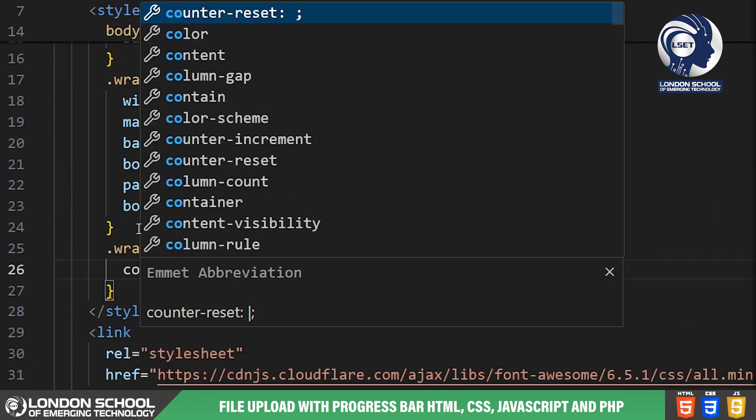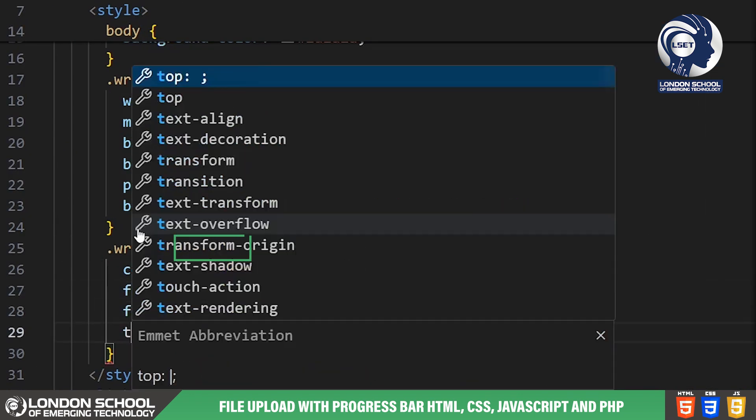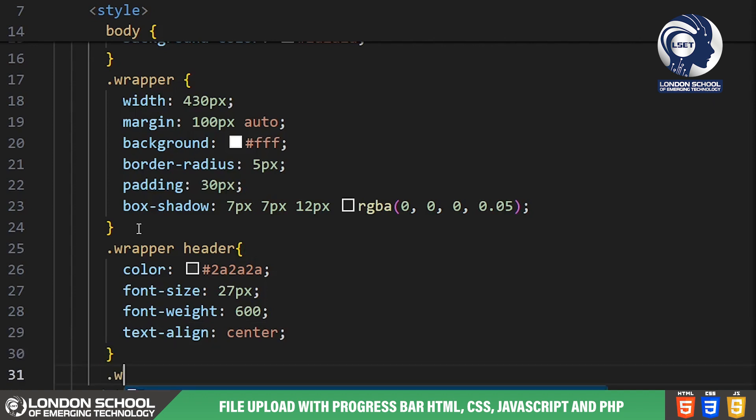Within the wrapper we have a header section labeled file uploader. We've styled this header with a specific color, font size and font weight to make it stand out as the title of our uploader.